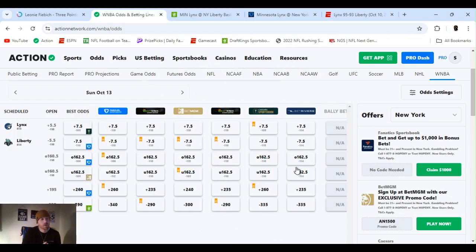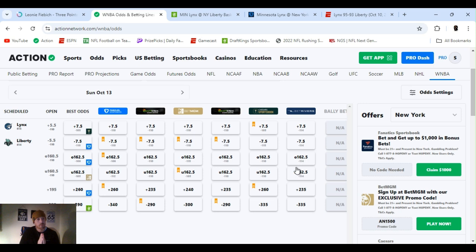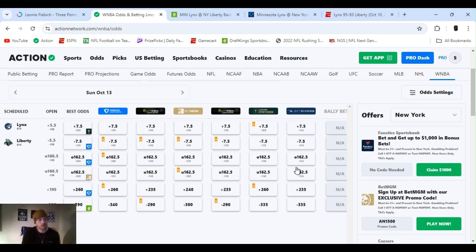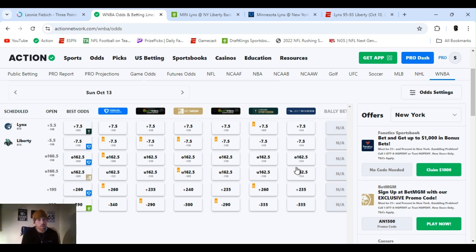WNBA, I'm making this a little early, down to the finals. Game's on Sunday 13th, I believe, 3 o'clock. Lynx pulled it off, game 1, OT. More like Liberty gave it away, but that's besides the point. Line still opened up the same, plus 5.5, won the 16.5, and Lynx is the underdog.